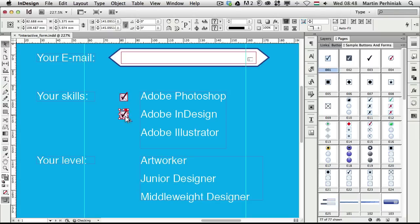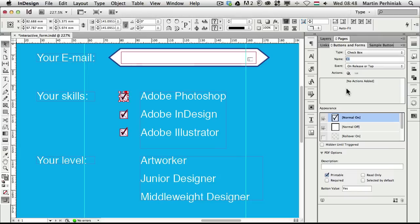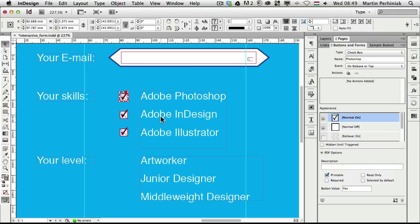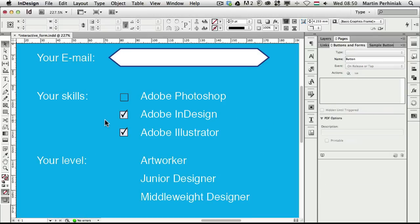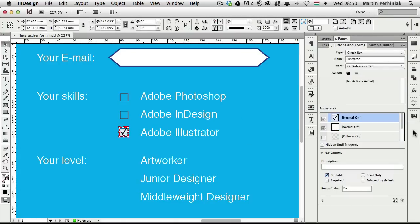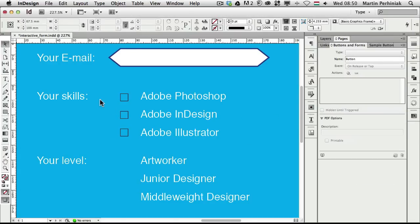I'll place three checkboxes. Then in the Buttons and Forms panel I'll give each one a name: the first is 'Photoshop', the next is 'InDesign', and the third is 'Illustrator'. This is important because when someone fills and sends the form, we'll have a table and these will be the column names. I'll set each checkbox to 'Off' so the person can choose which skills they have.